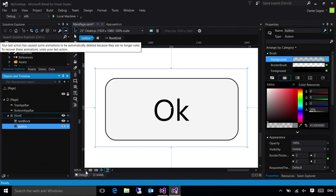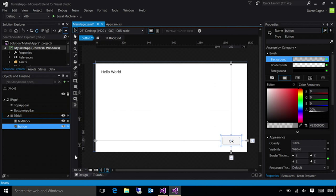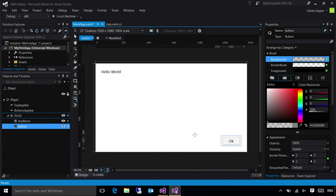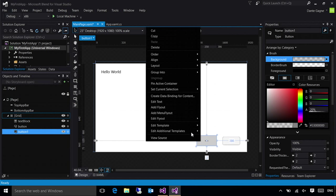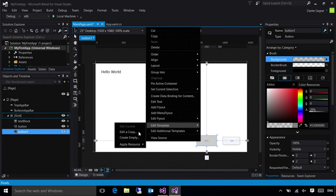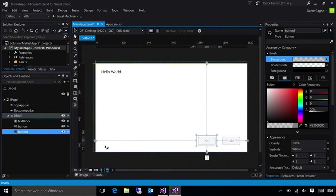I'm going to do a fit all. And what makes this kind of cool is when I drag out another button, I can right-click it, choose Edit Template, Apply Resource, and pick the button style that I just created. Now it'll go ahead and customize that control in exactly the same way. This allows me to give all of my controls a consistent look.